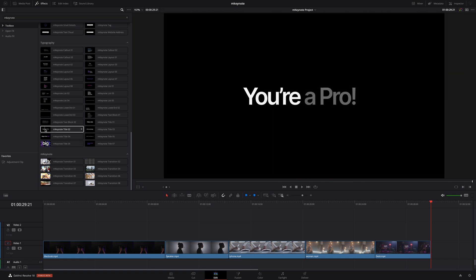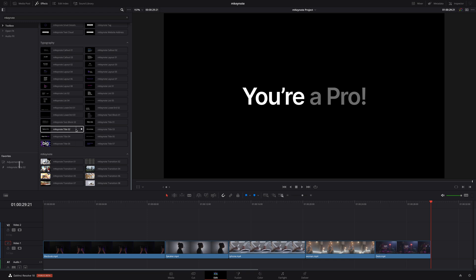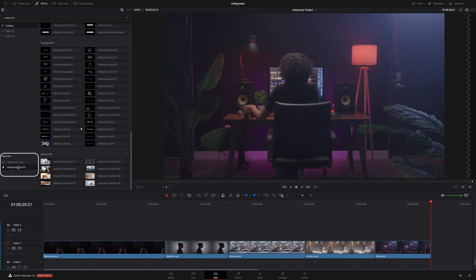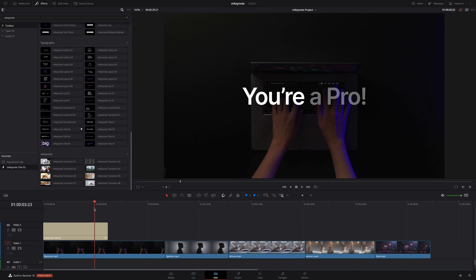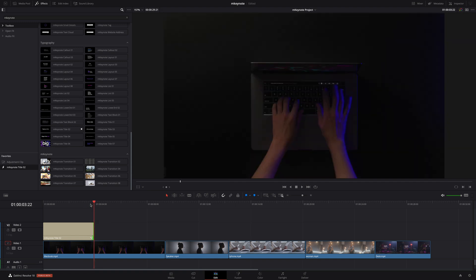You can also add any preset to your favorites by clicking the star icon to the immediate right of each preset name. To start I will add title number two onto my first clip. I can simply drag and drop the title over the clip and adjust the duration to my preferred length.